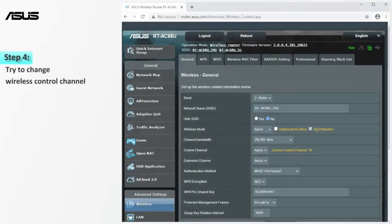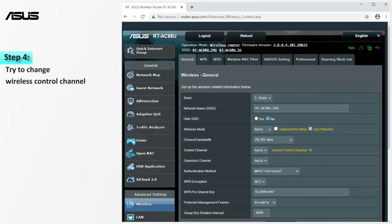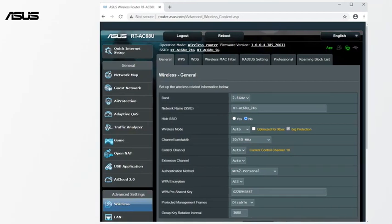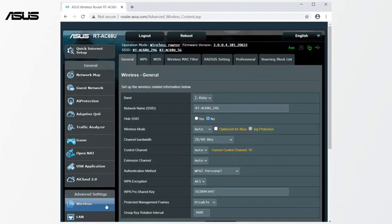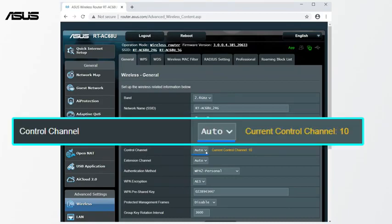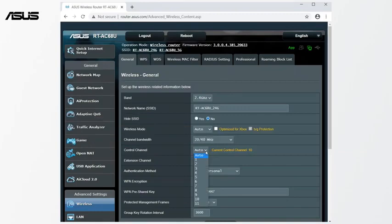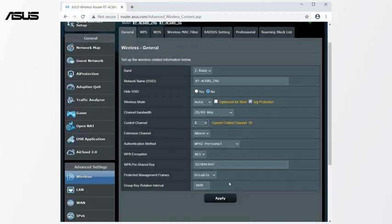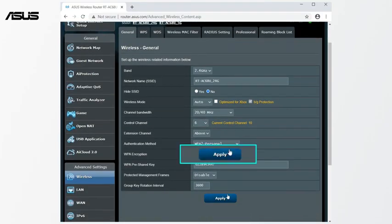Next, please try to change the wireless control channel. Navigate to Wireless Settings page. The default setting of wireless control channel is Auto. Current automatic selection is 10. We recommend that you try to manually change to a different channel with less interference, and then click Apply to save.